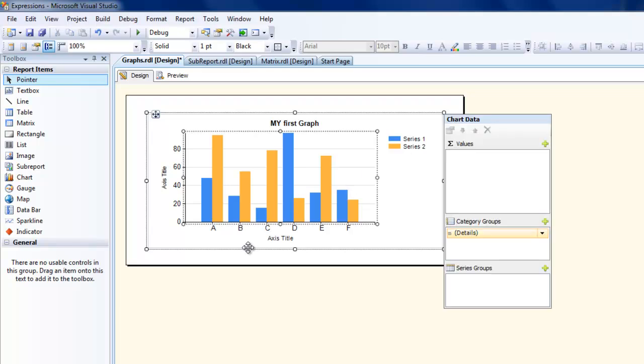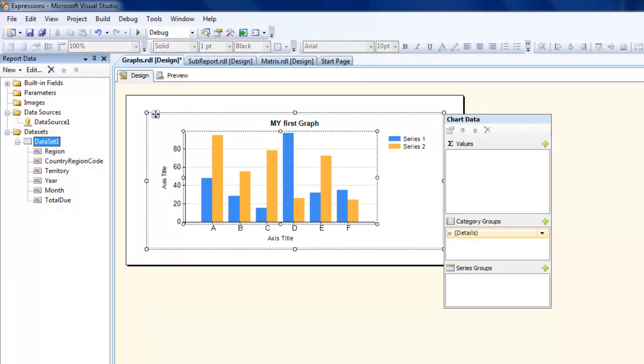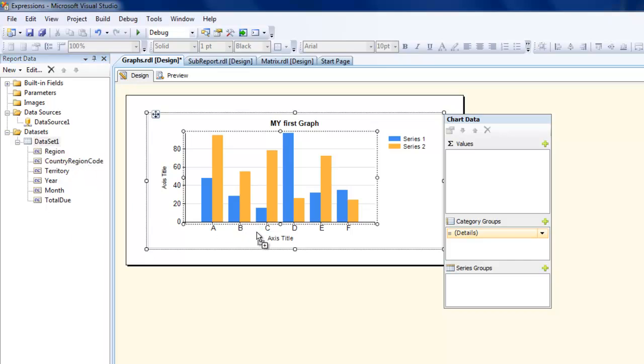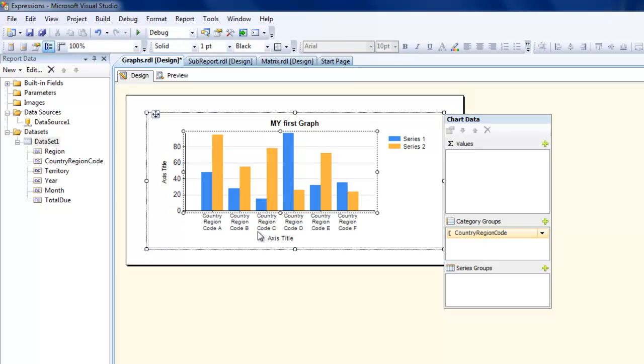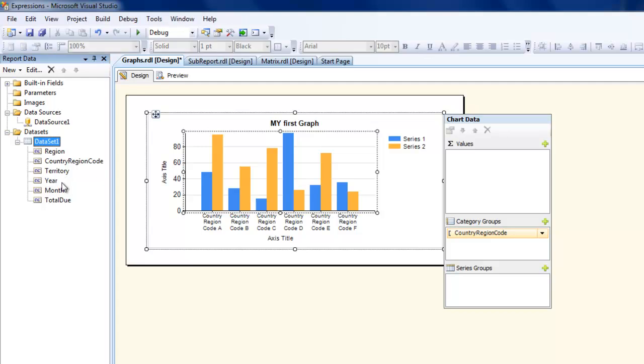What we will do is let's go back to our report data. So we are going to use the country region code in our x-axis and let's have the year, let's see.